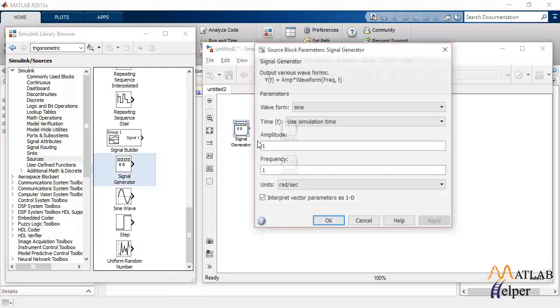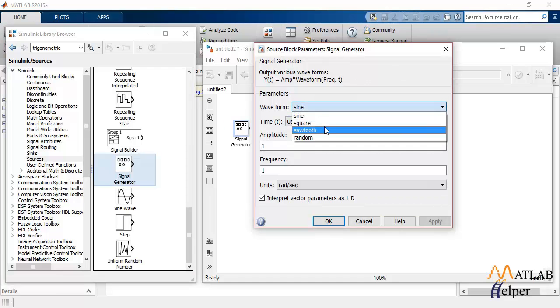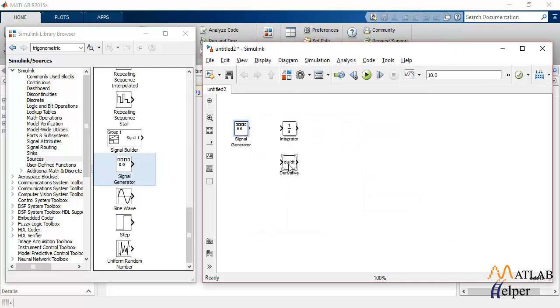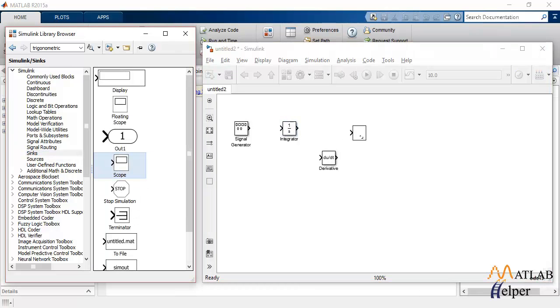Let's perform an integration of the square wave and we'll differentiate the integrated square wave and we should get the square wave again. To observe the output we need a scope.